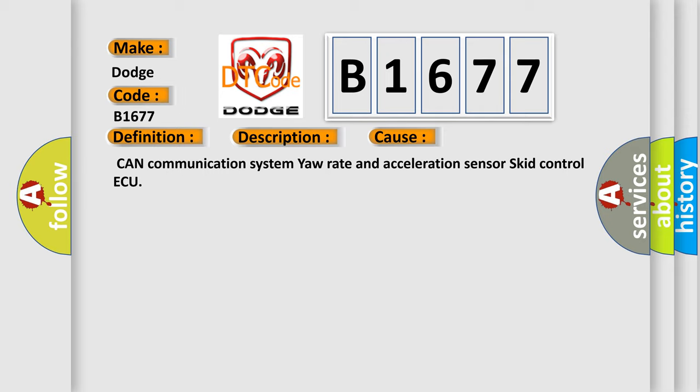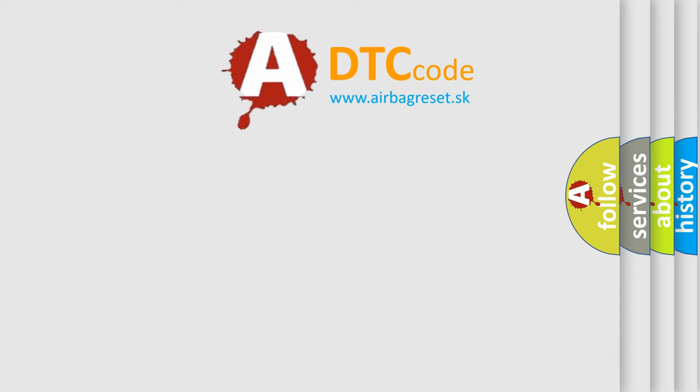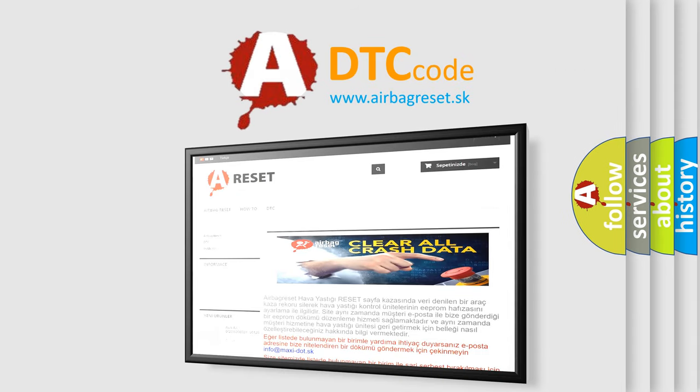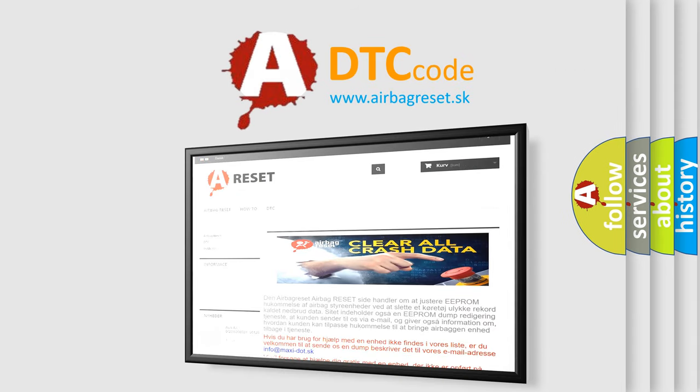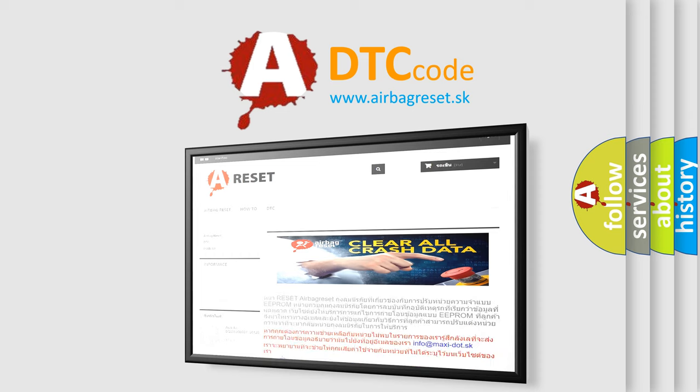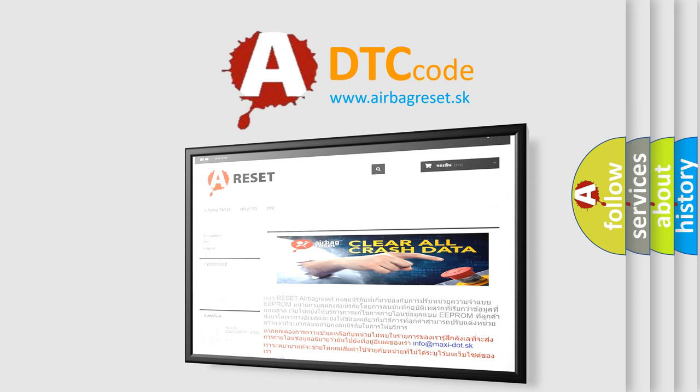This diagnostic error occurs most often in these cases: CAN communication system yaw rate and acceleration sensor SCID control AQ. The Airbag Reset website aims to provide information in 52 languages. Thank you for your attention and stay tuned for the next video.